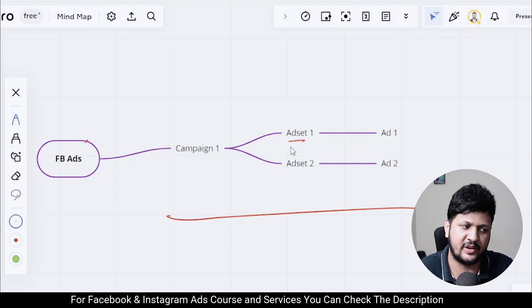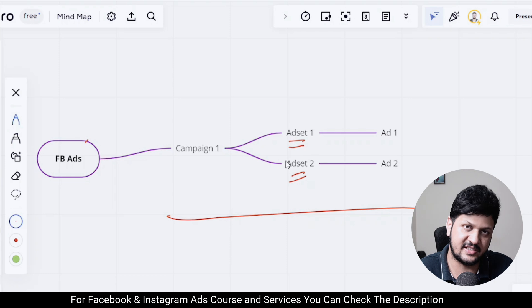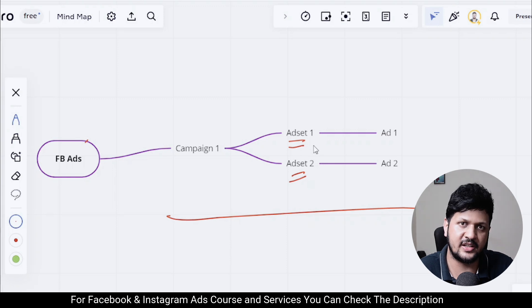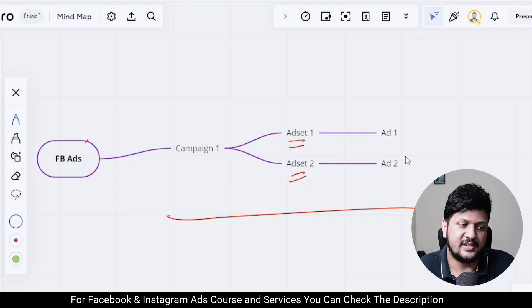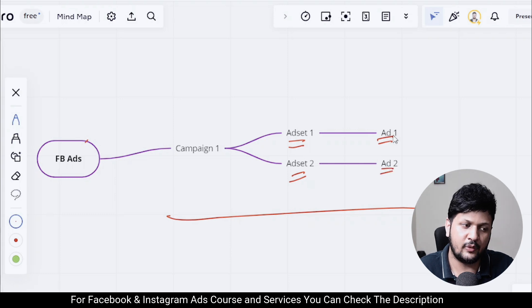In a typical campaign structure, inside a campaign you have two different ad sets — Ad Set One and Ad Set Two. In both of these ad sets, you are targeting the same audience, the same interest, or very similar interests. Because of this, there are some common people being targeted in both ad sets.